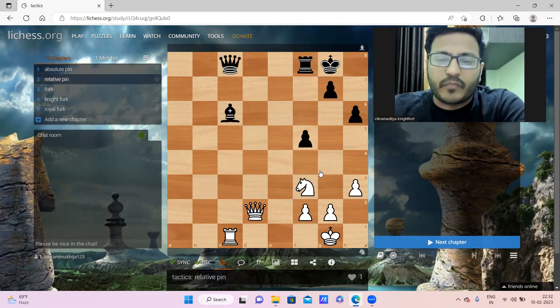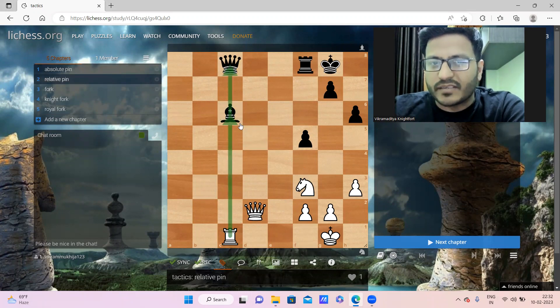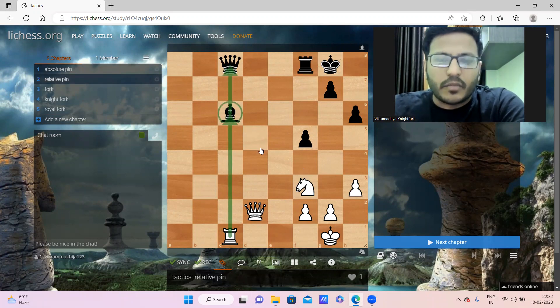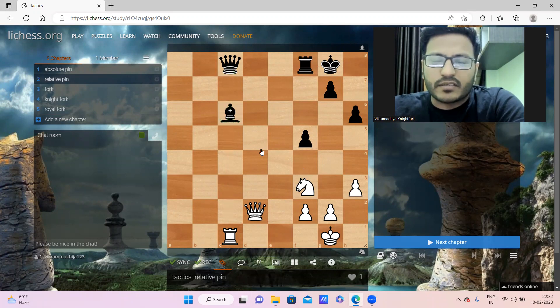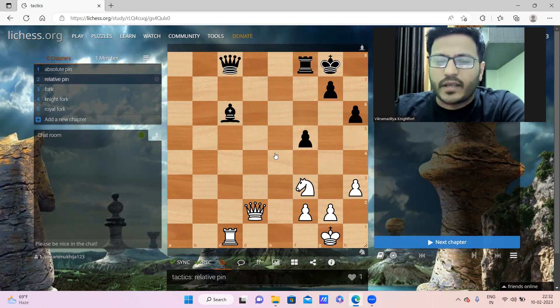Here is another kind of pin which is relative pin, where a piece is pinned to some higher value piece. In this case, the bishop is pinned to the queen. The bishop can move in this case but at the cost of the queen.